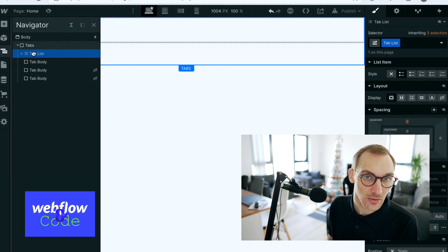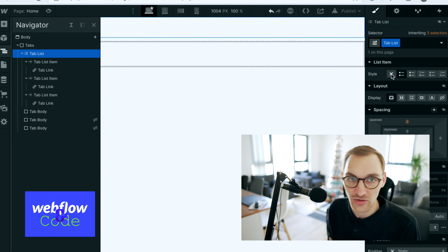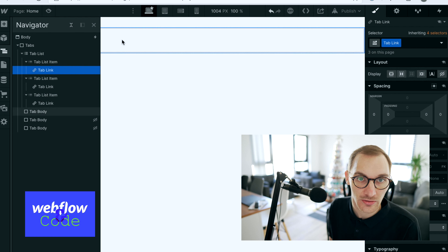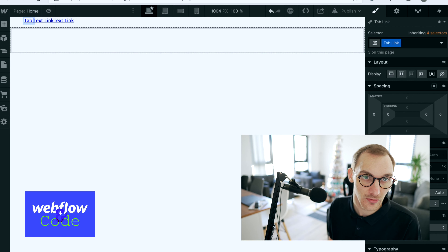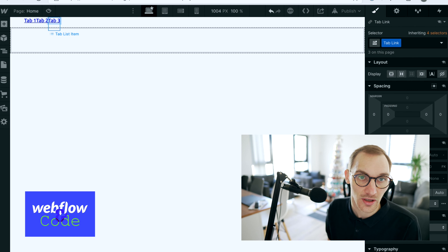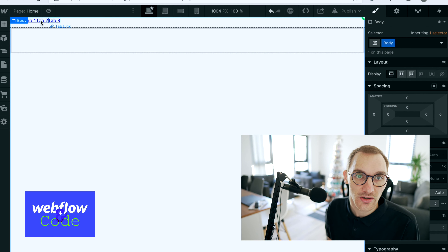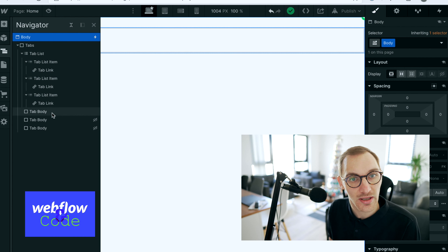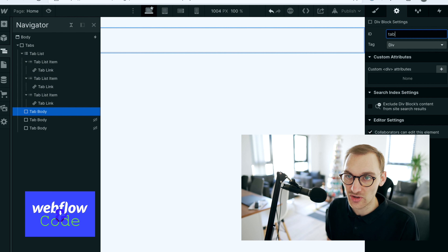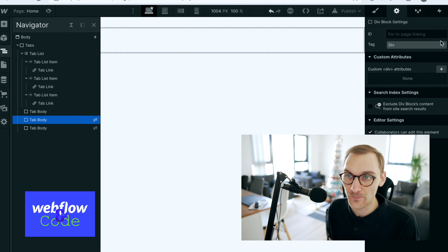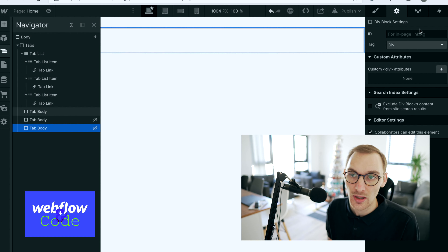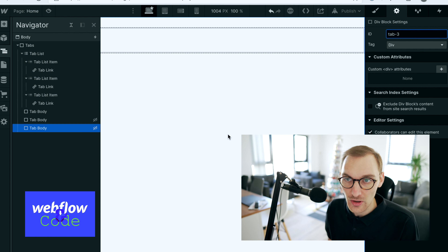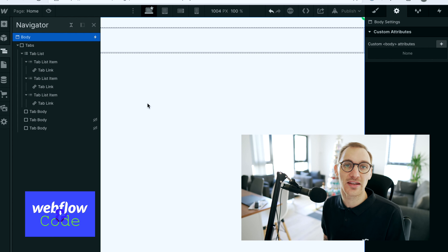Let's do a quick bit of styling to get something going — tab one, two, three. I need a way to link certain tabs with the links here, so we'll add IDs to the bodies: tab-one, tab-two, and tab-three.